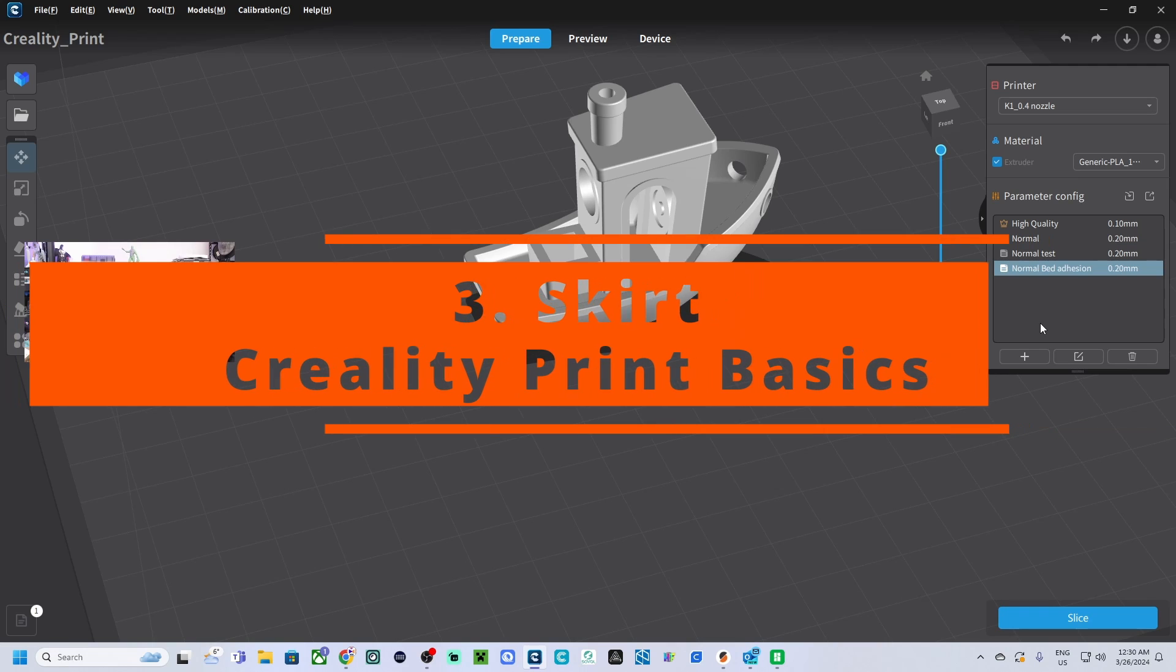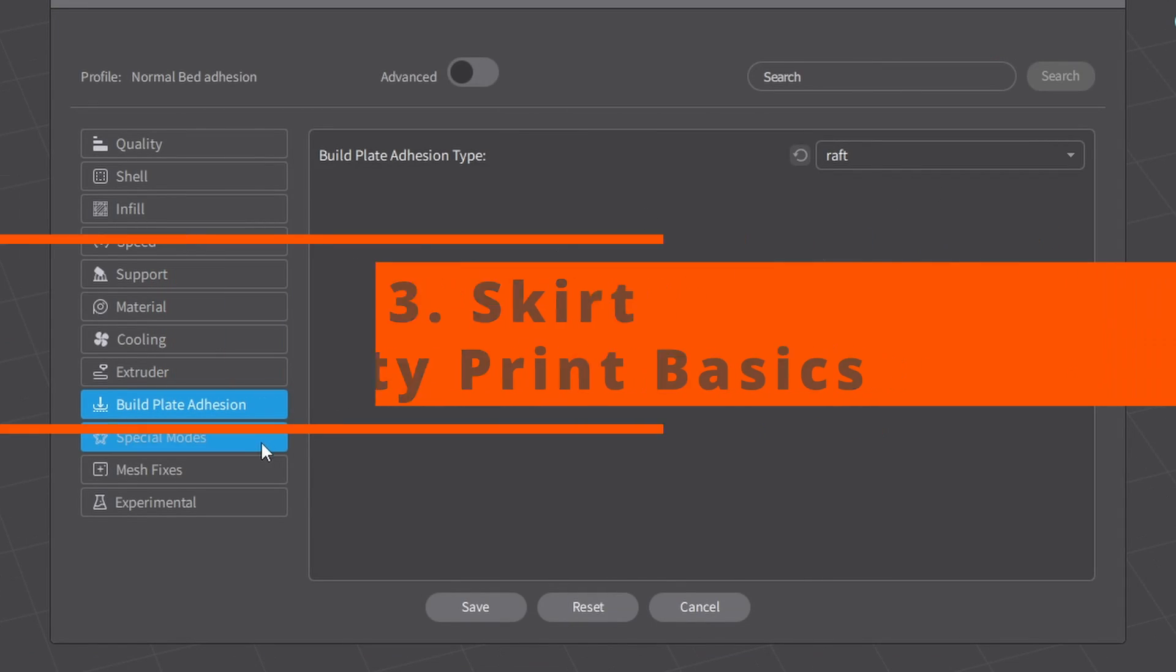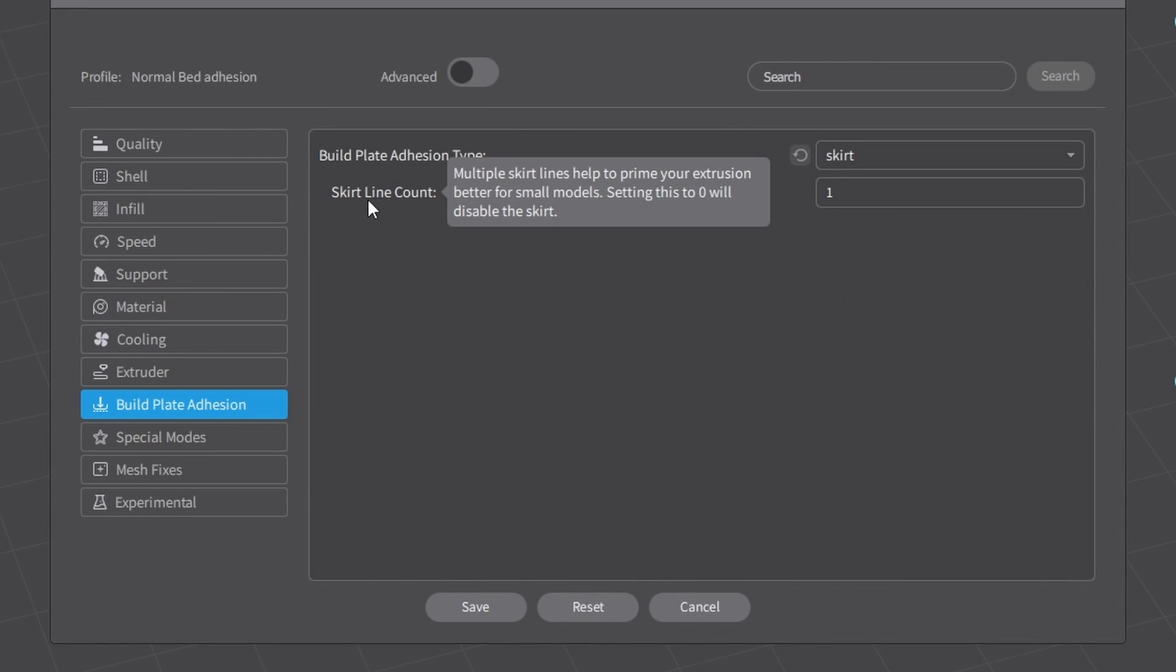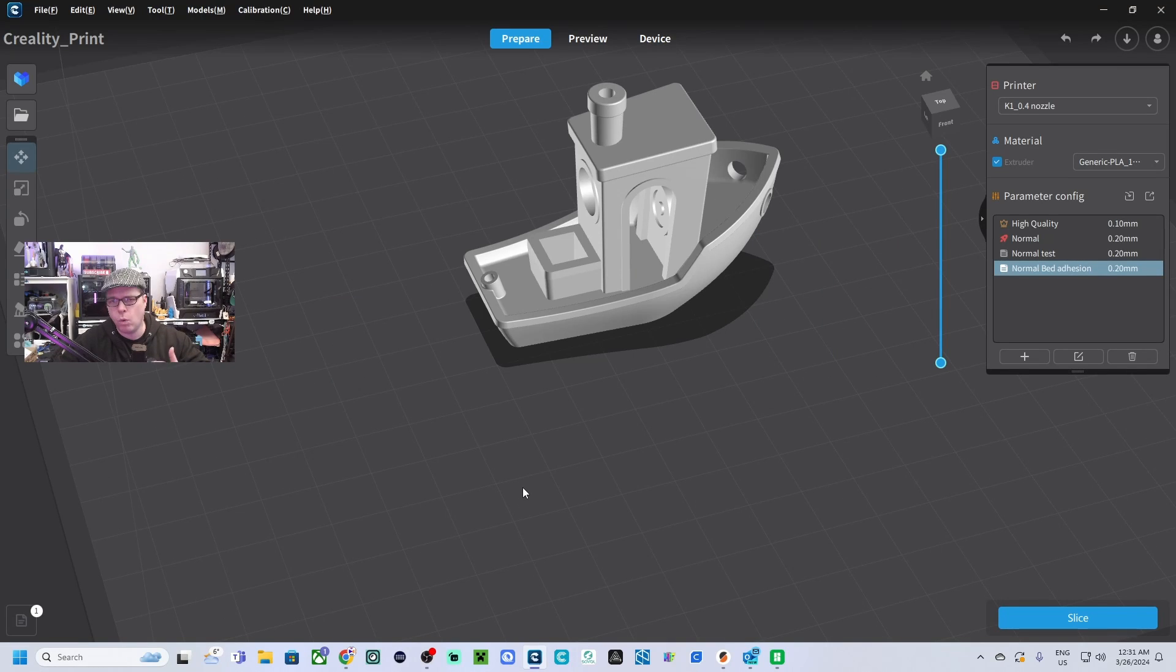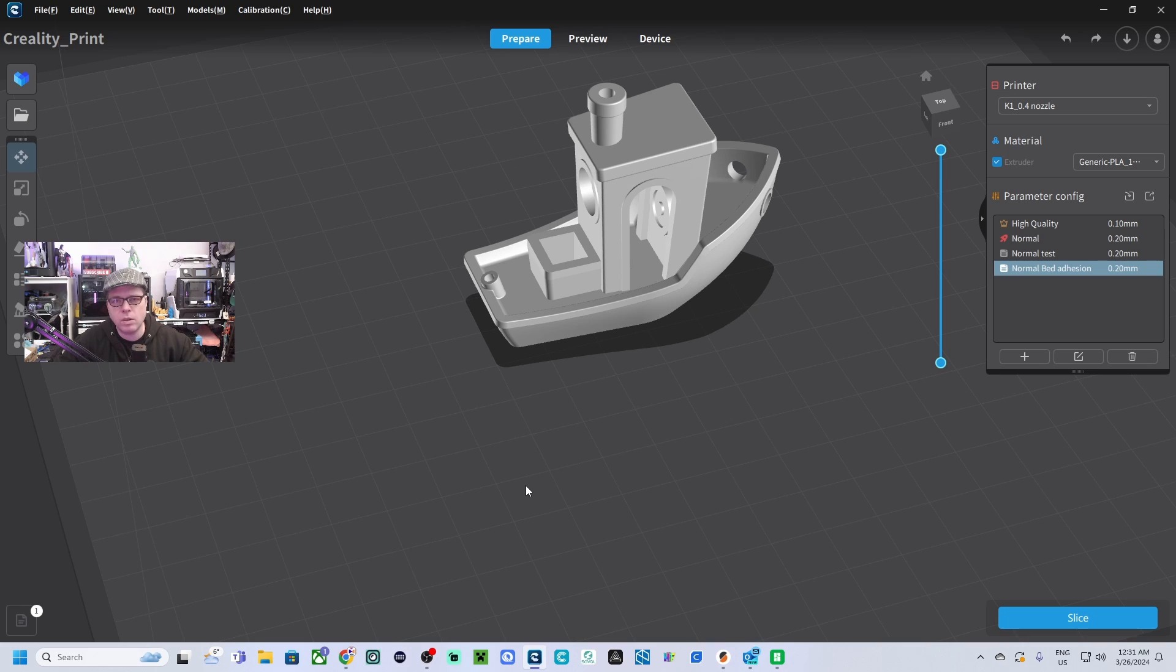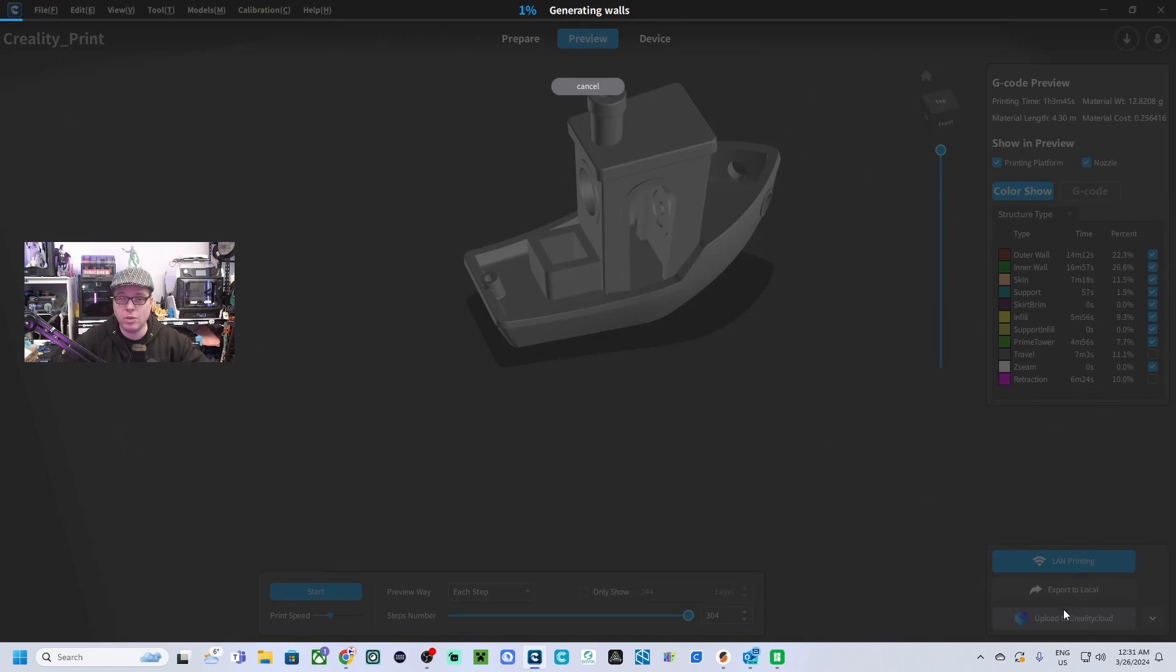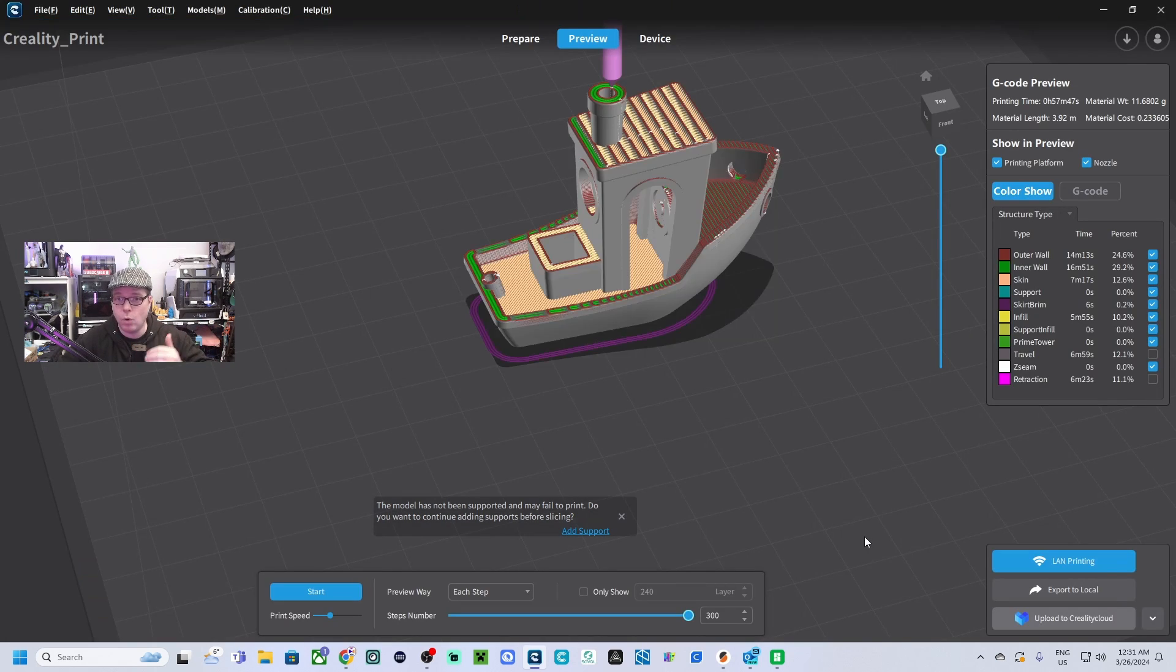The next one is going to be skirt. In the build plate adhesion, we are going to select skirt. Line count, you can use one, but you can also use two or even more lines. I will go for the standard in Prusa Slicer. So let's go for a two line count and let's click on save. Why would you use skirt? A skirt is a priming the nozzle kind of build plate adhesion. It doesn't do anything for your 3D model. Because if we are going to click on save, you see exactly why.